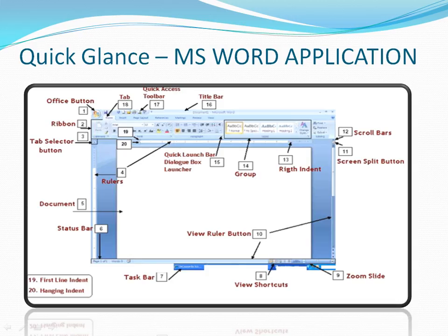Hi, good morning or good evening to everyone. Today in this tutorial we will see what the different options are, or we'll have a quick glance at the MS Word application. Here you can see the different options. Let's start with number one — this is the Microsoft Office button when you open the MS Word application. You'll be seeing the different options and what is exactly the name that we will be using.